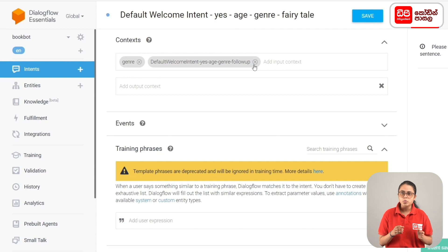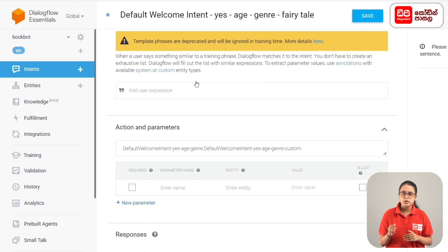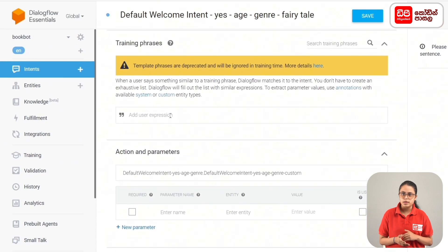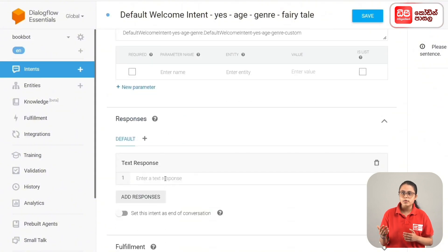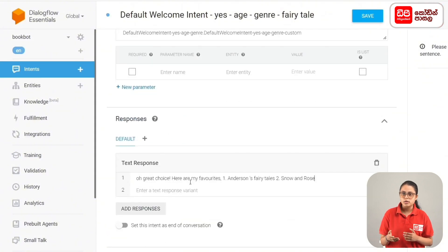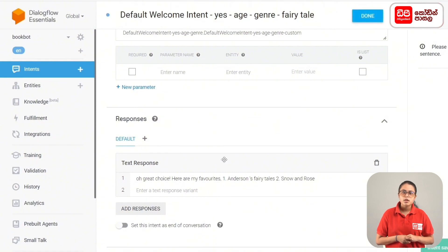Input context: add the genre. Output context. This is the training phrase — fairy tale — add. Then add response: 'Oh great choice! Here are my favorites: 1. Andersen's Fairy Tales, 2. Snow and Rose.' Then click the save button. Then we can see book genre.